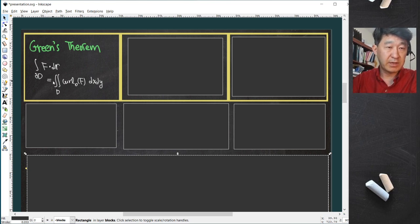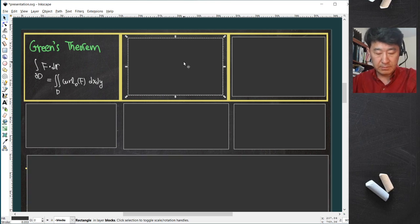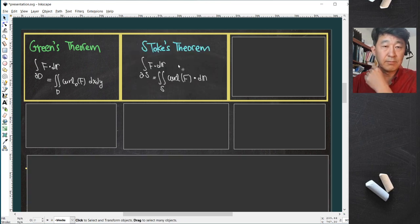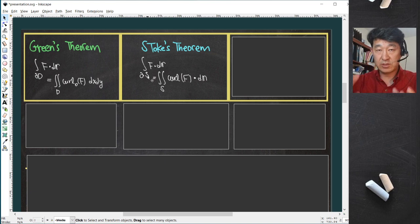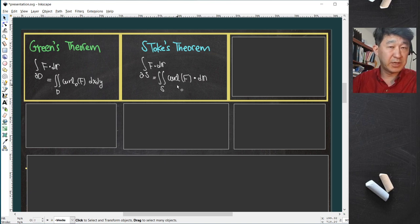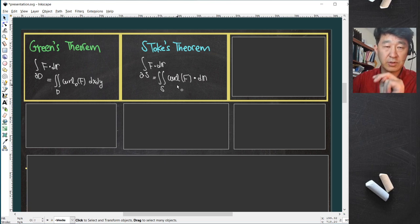Green's theorem is about a line integral on two-dimensional space, the x-y plane, and that changes to a double integral. Stokes' theorem is also a line integral, but it is sitting inside a three-dimensional space, curved around — not flat — and that still becomes a two-dimensional sort of integral called a surface integral.